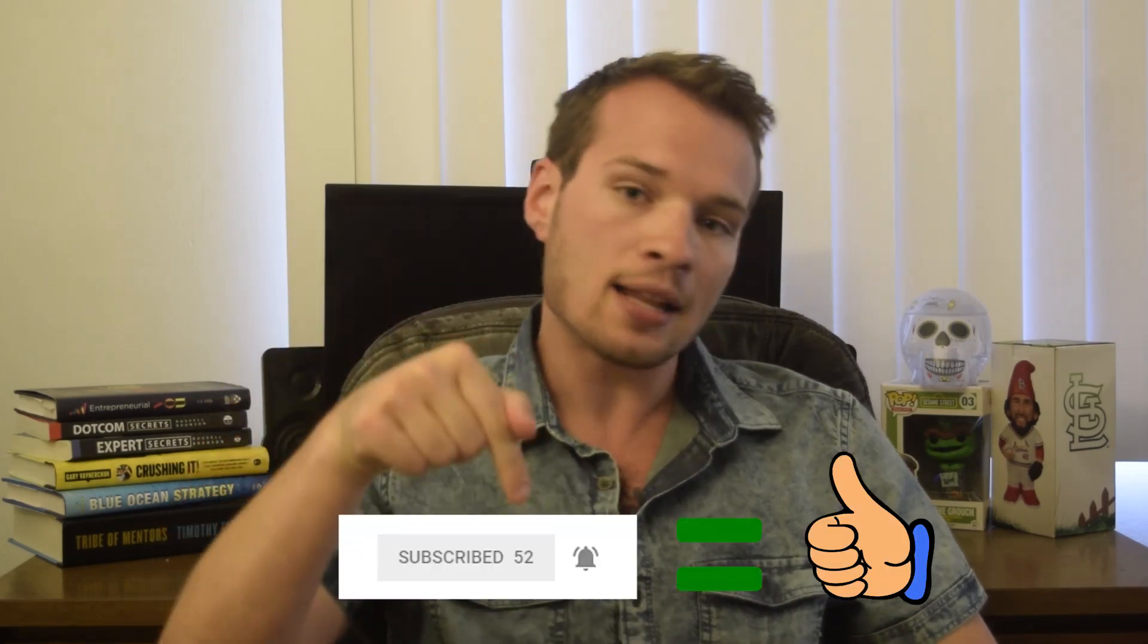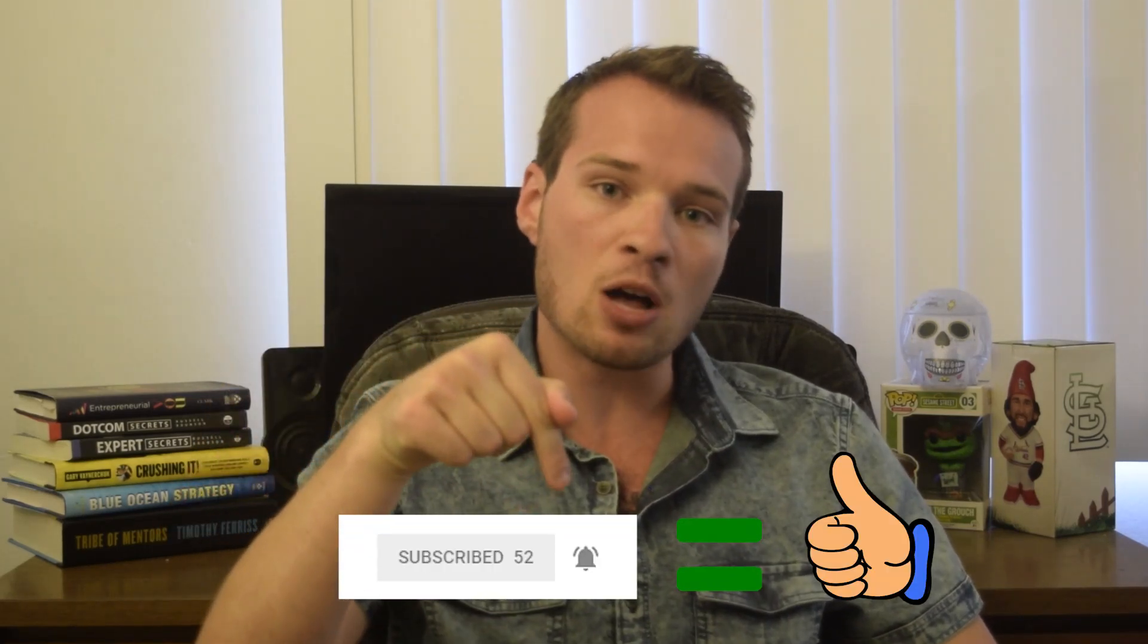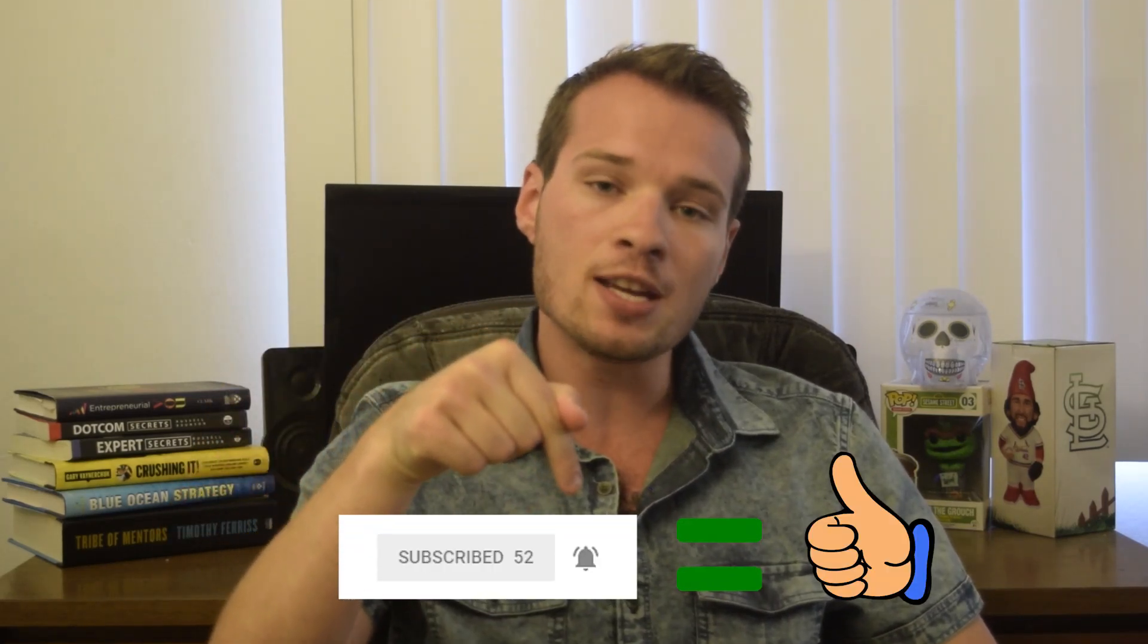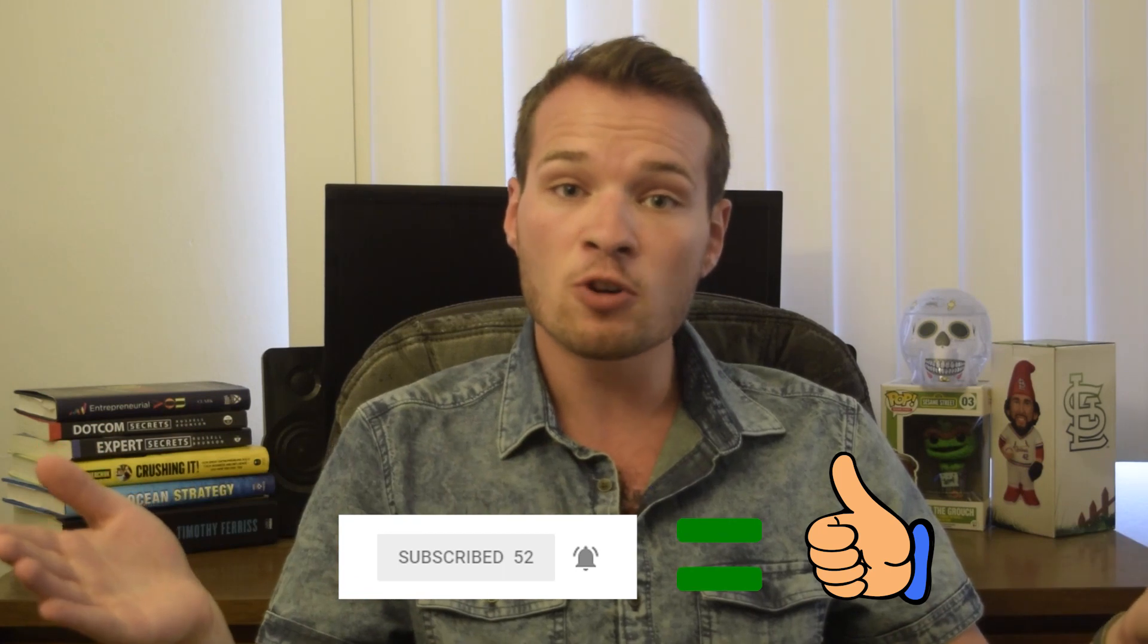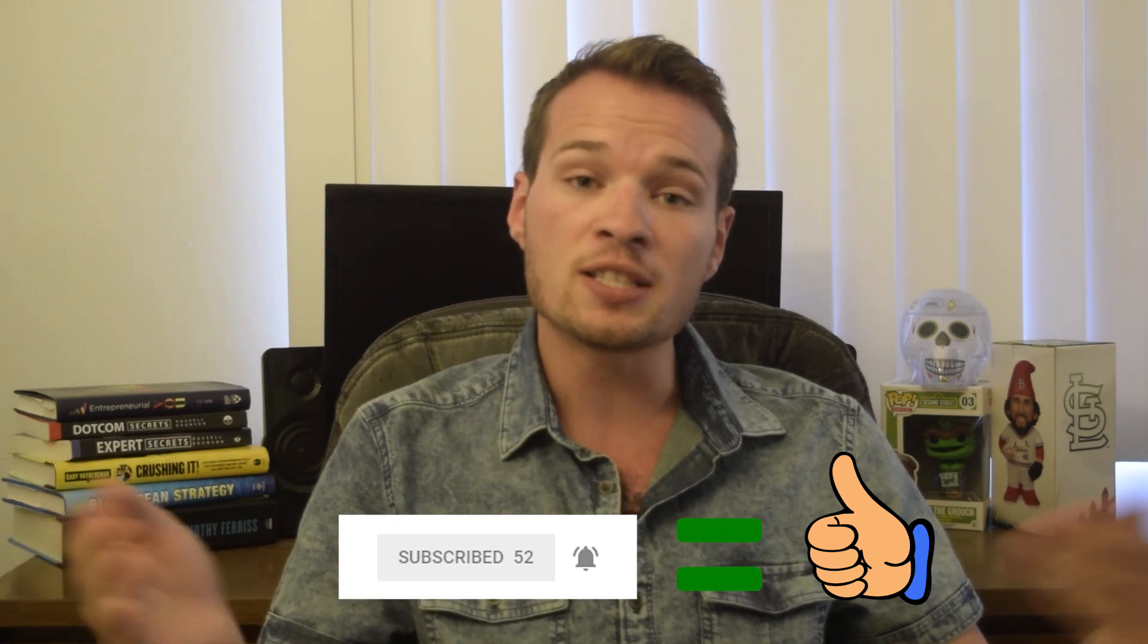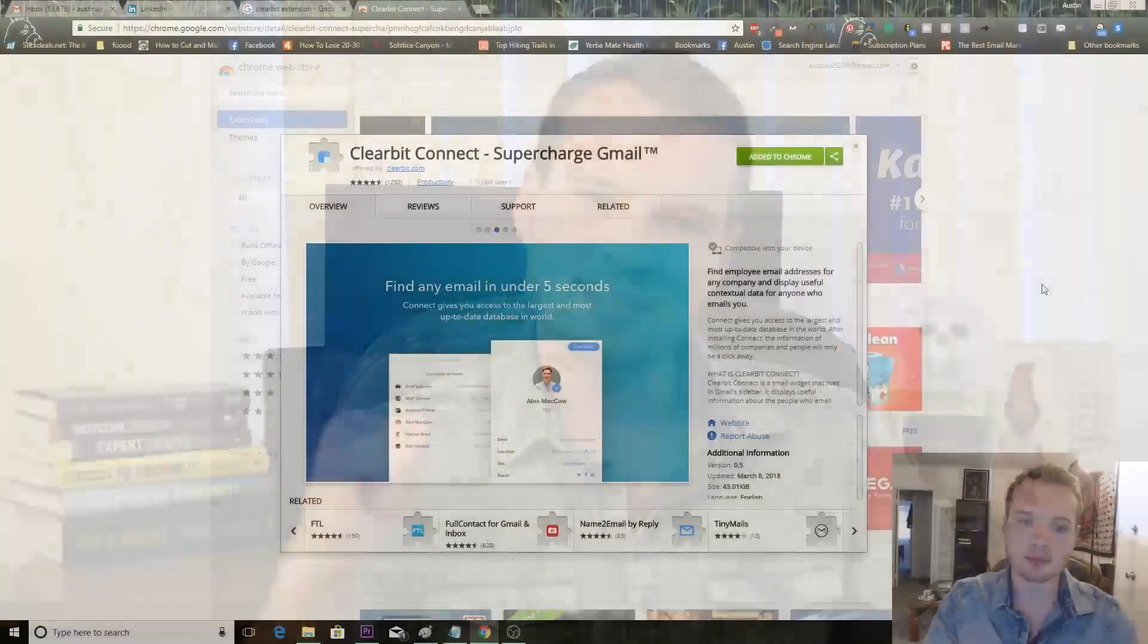I would very much appreciate it if you could hit that little subscribe and notification bell below this video so you get those notifications first when I put out new helpful content. Alright, let's jump in and find some emails.